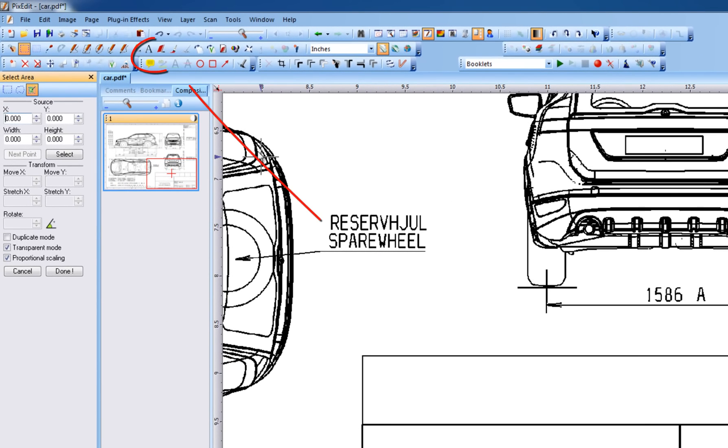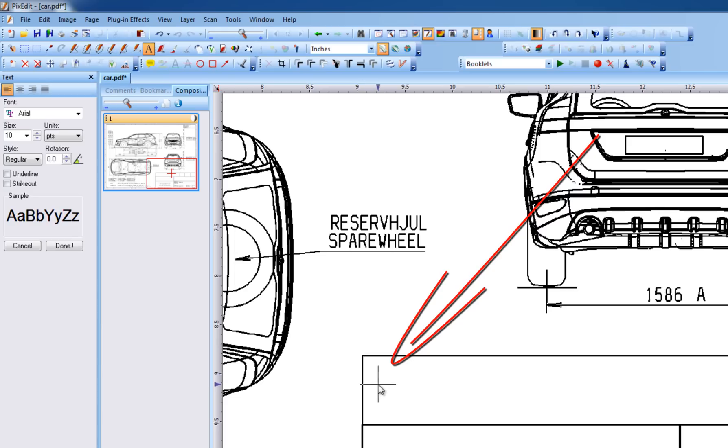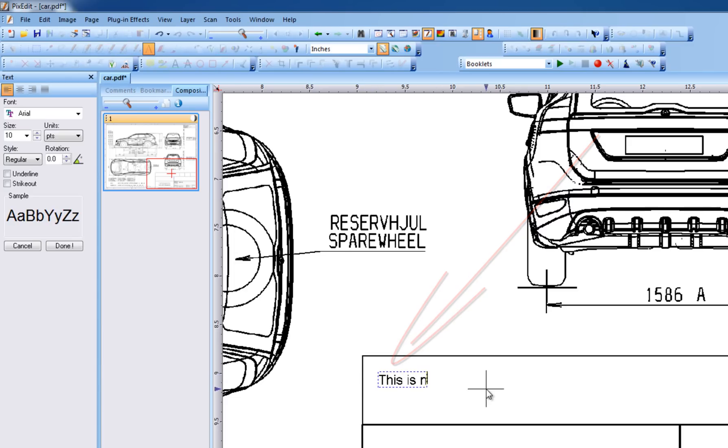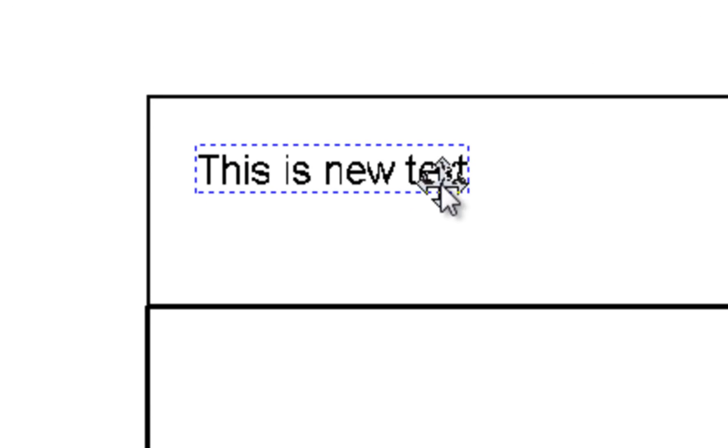Now, let's activate the text tool and indicate the position of the inserted text with a mouse click. We type in the new text and fine-tune alignment by dragging the text to its final position.